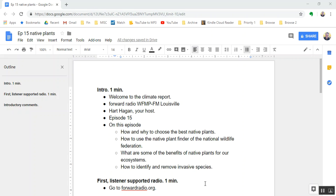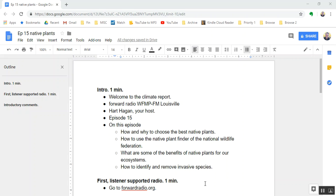Welcome to the Climate Report. This is Hart Hagen on WFMP-FM Louisville. This is episode 15 of the Climate Report and on this episode we will talk about how and why to choose the best native plants. And you might ask what do native plants have to do with climate? We will address that issue. We will also talk about how to use the native plant finder of the National Wildlife Federation.